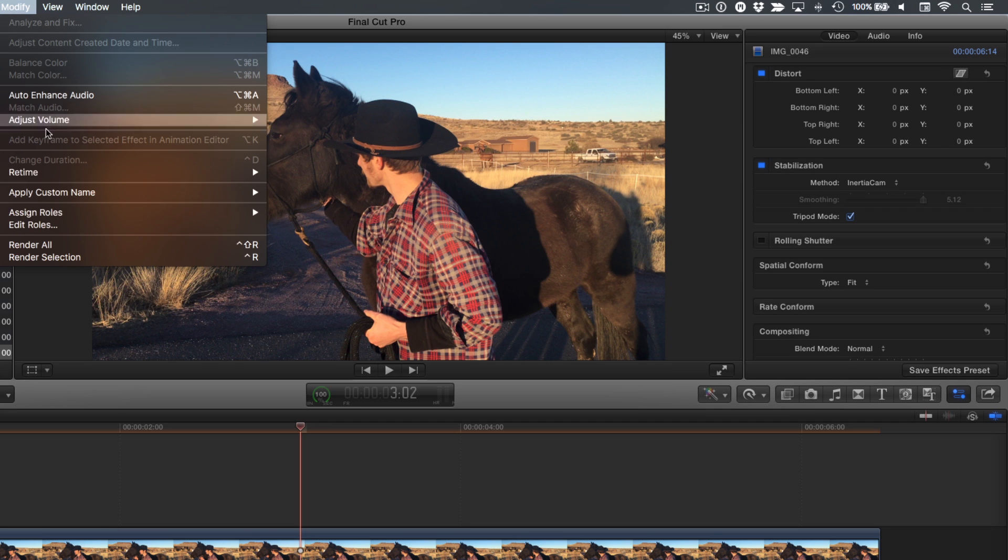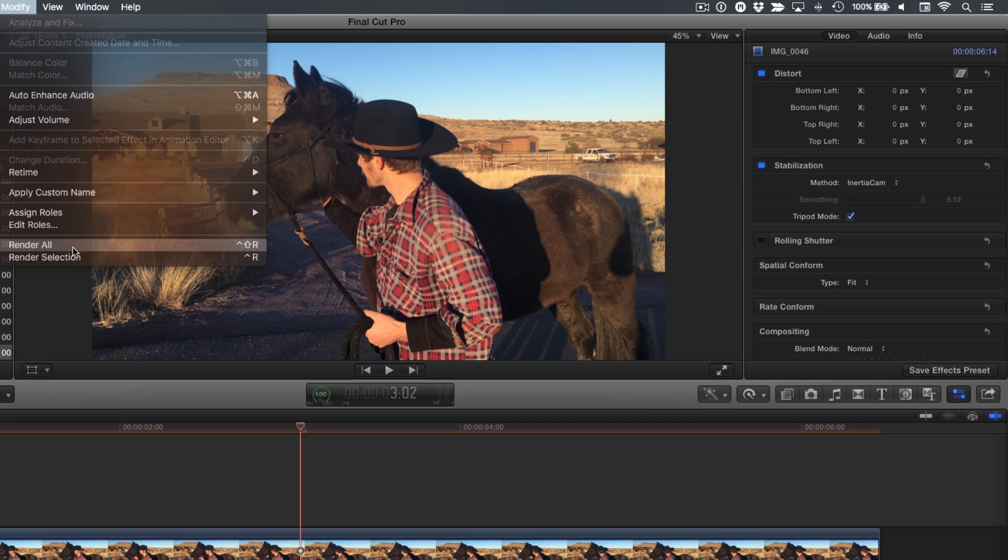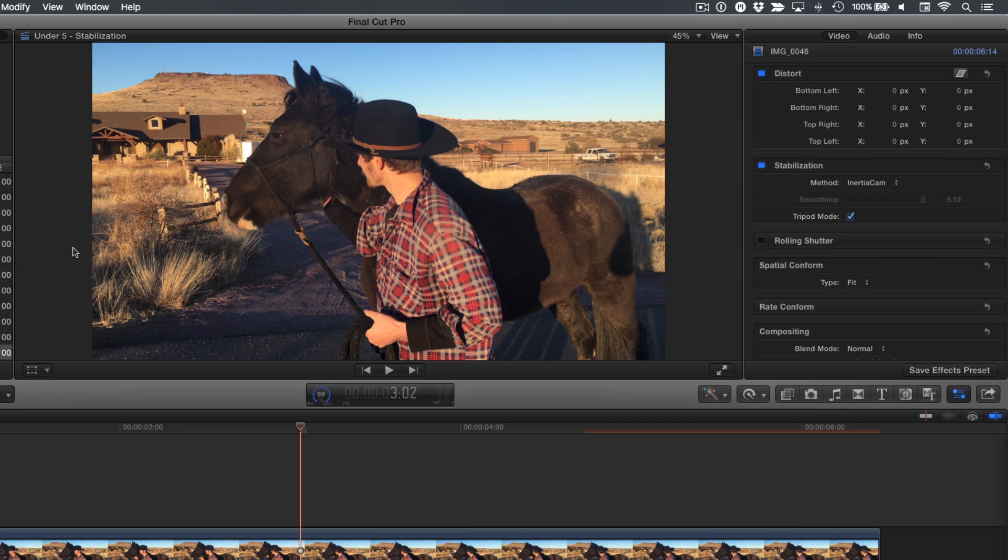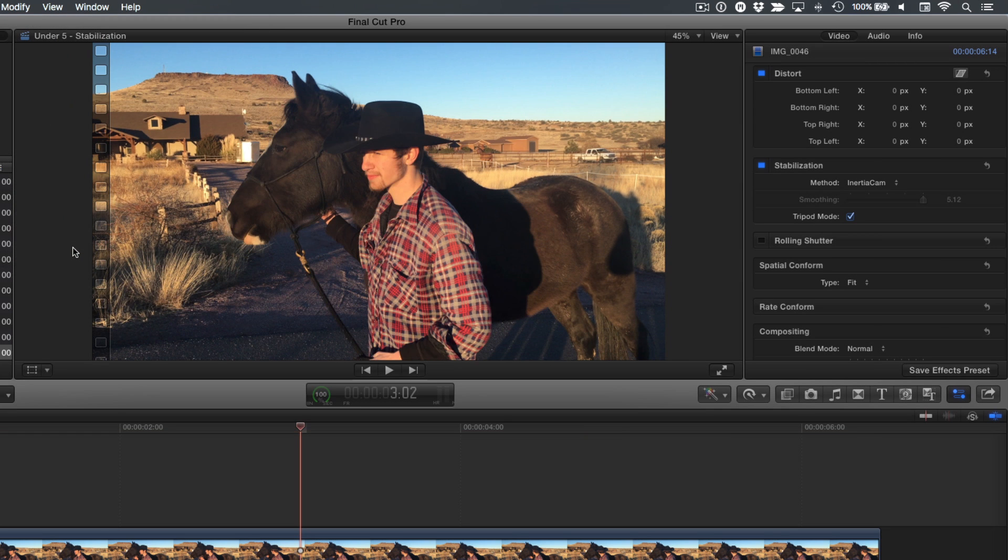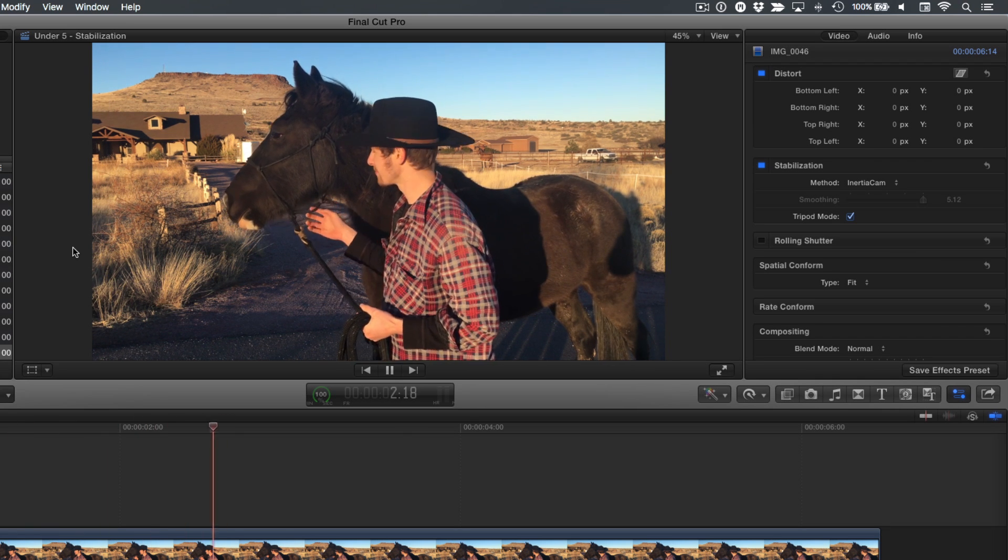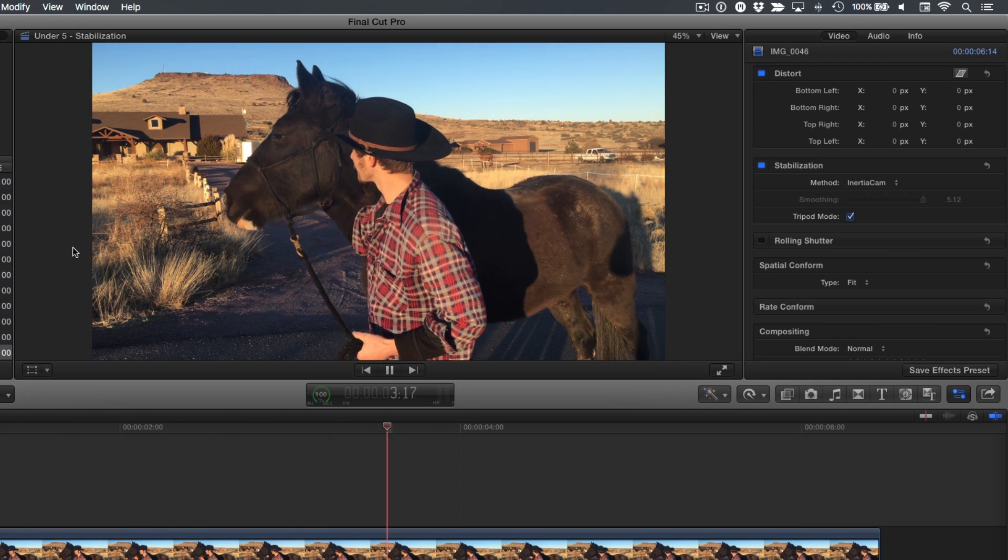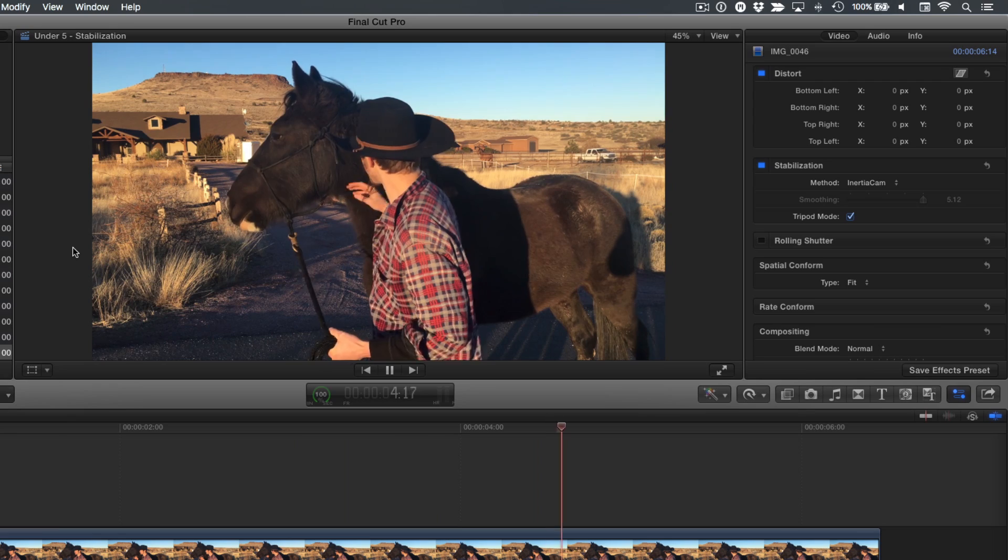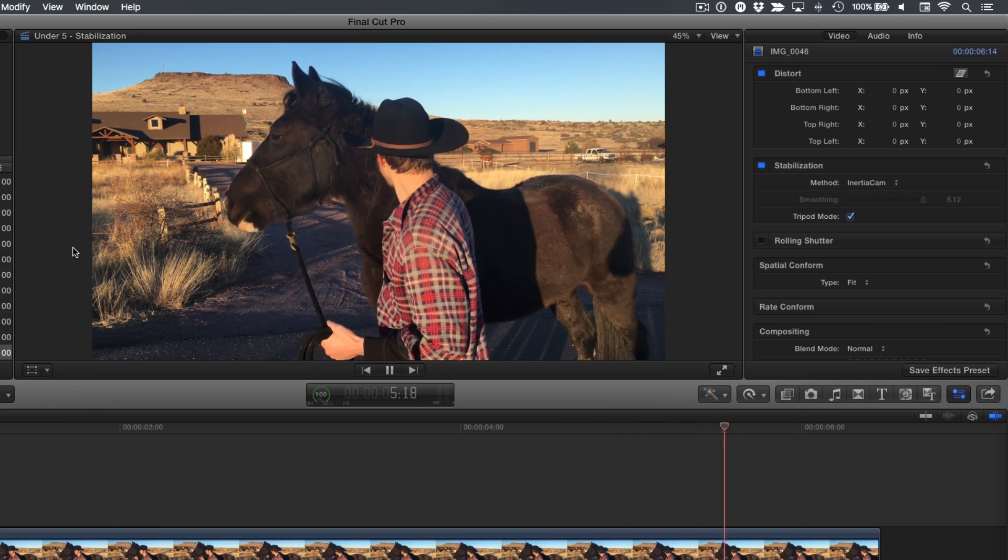Now, let's render this clip and play it back. And Final Cut has removed all movement from the shot, creating a perfect lockdown shot.